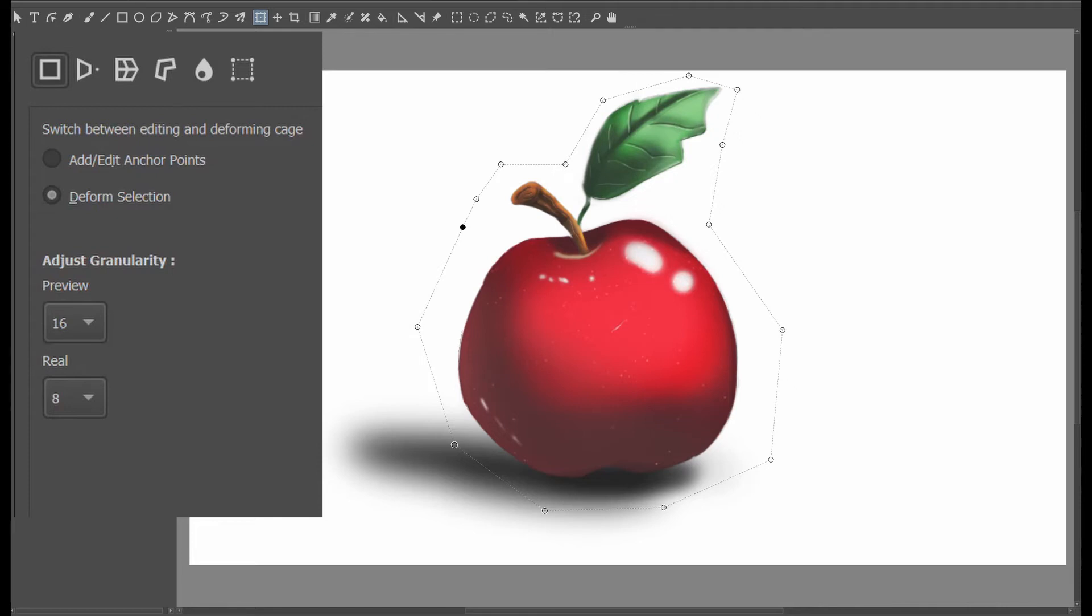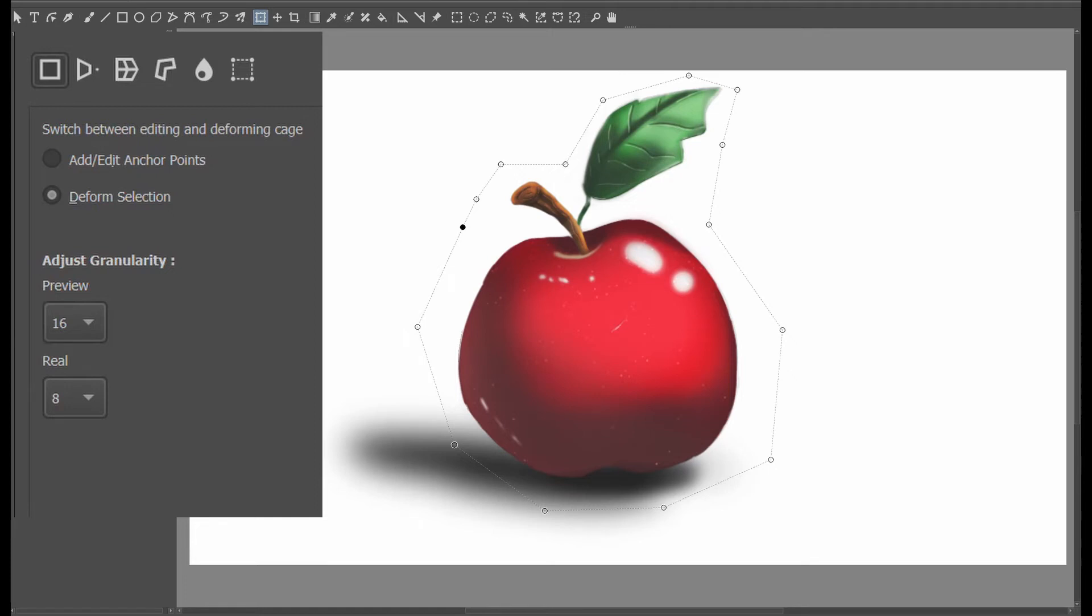So in Krita's manual, they recommend us to adjust the granularity of the preview lower than the real value. However, when you start in the cage mode, you will notice that the default settings are the opposite. You can see the settings are 8 in the real drop-down menu and 16 in the preview drop-down menu. So right there, Krita, hello! Hello, you are contradicting your own advice. Oh, that was a hard word to say.